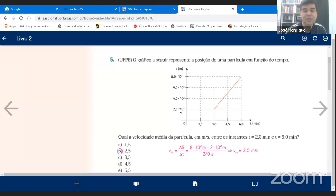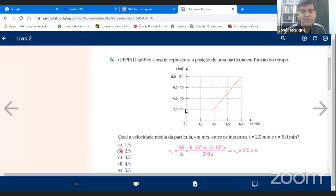No eixo Y eu tenho a variação de espaço. Esse corpo saiu do ponto zero — para zero segundos, ela estava na posição de 200 metros. Durante 3 segundos, essa partícula não teve variação de espaço; ela permaneceu no espaço inicial de 200 metros. Durante esse período, essa partícula estava em repouso — parada.